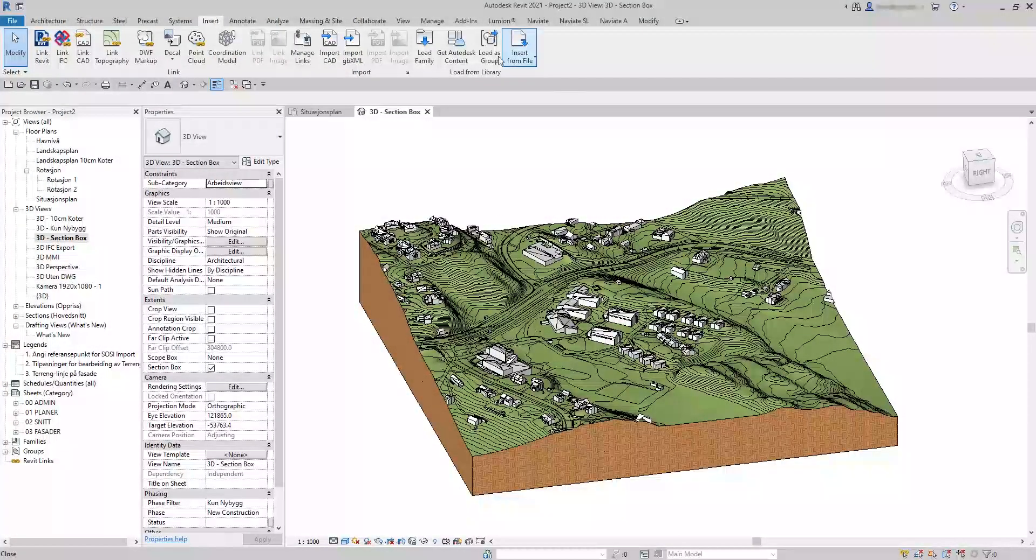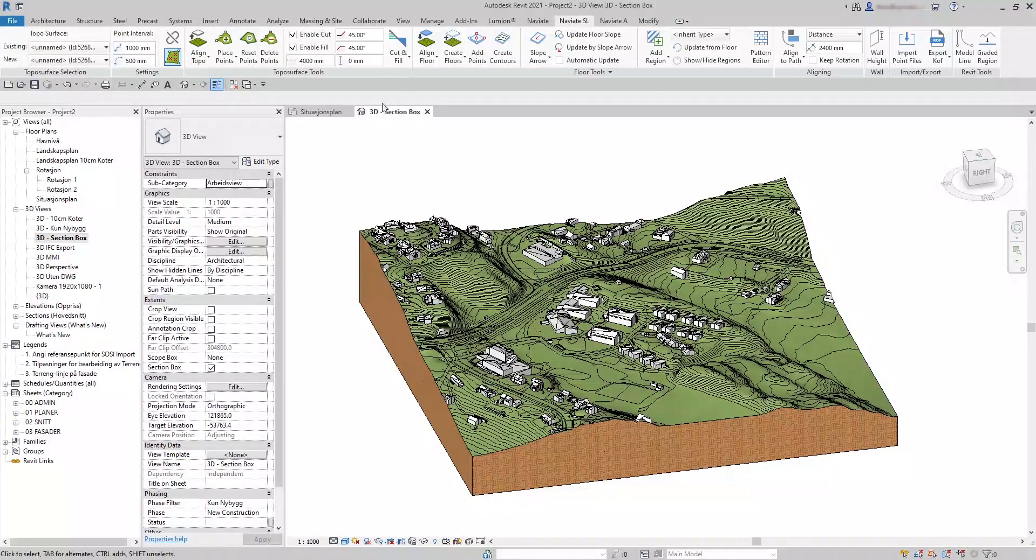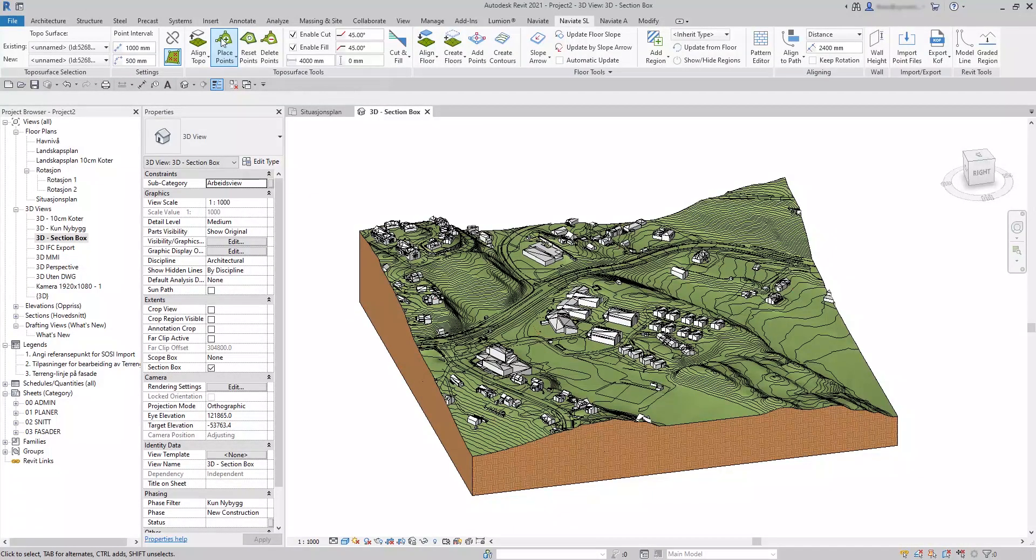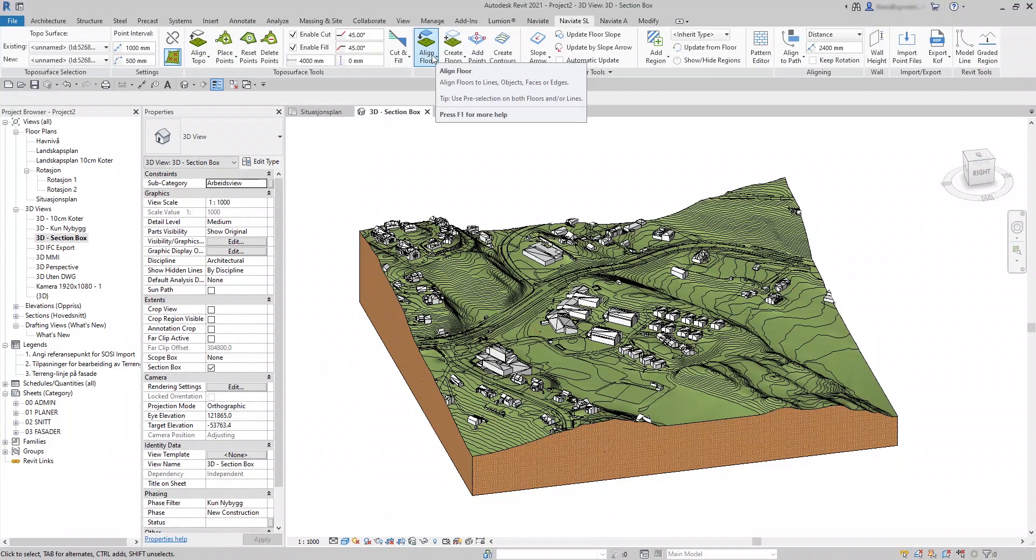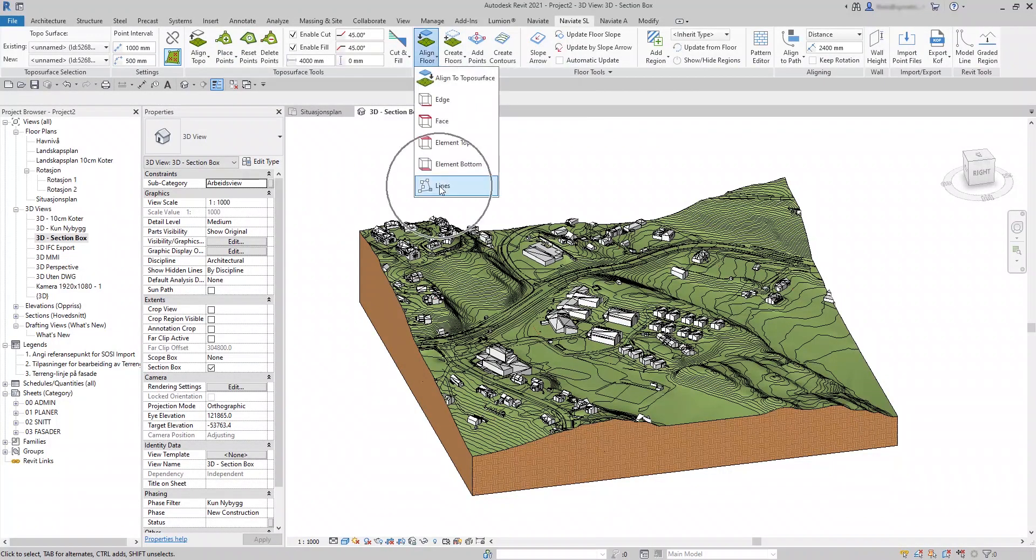In this example you can see how you can create 3D roads by using floors and Navigate Align Floor to Lines.